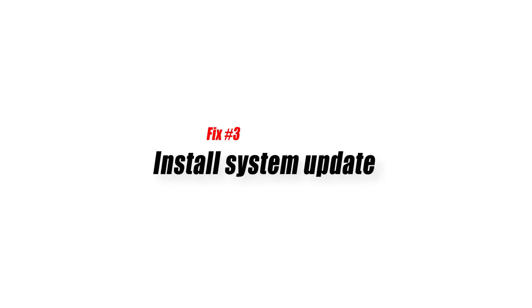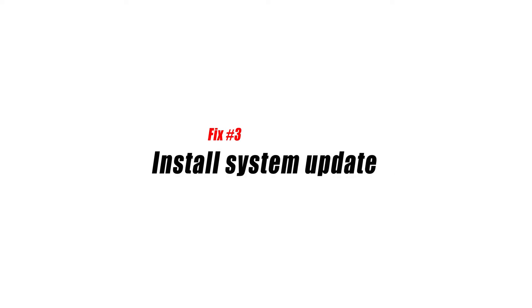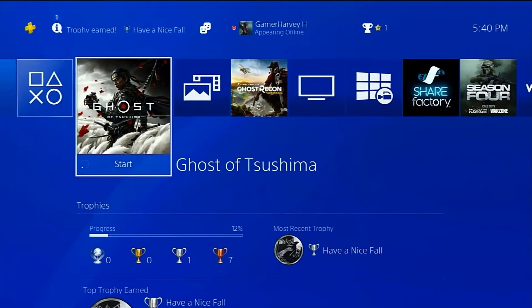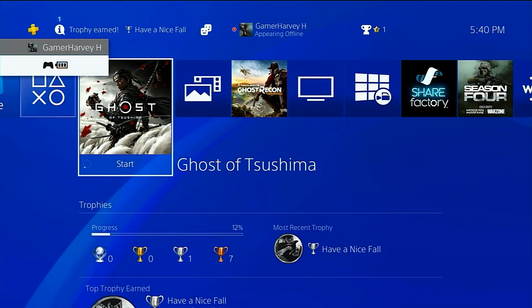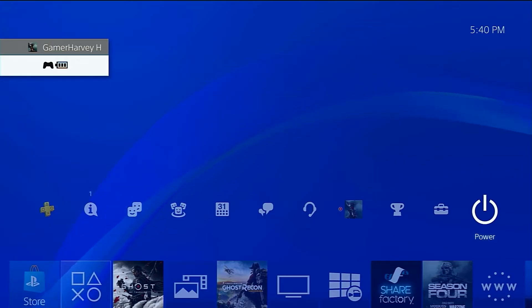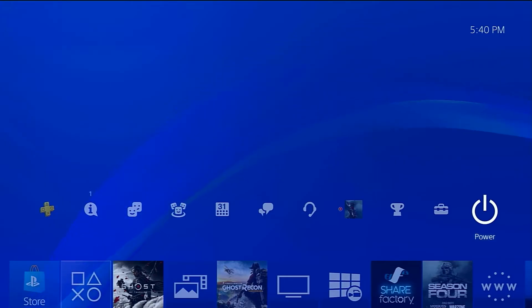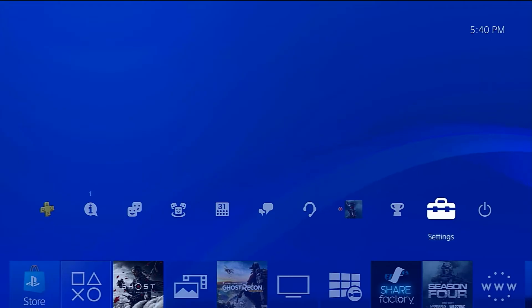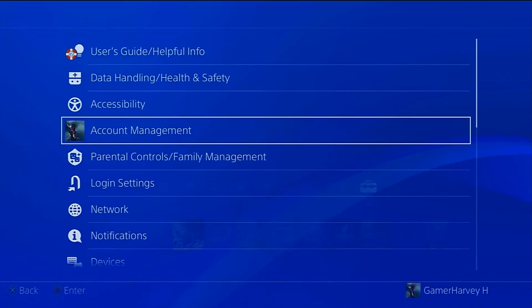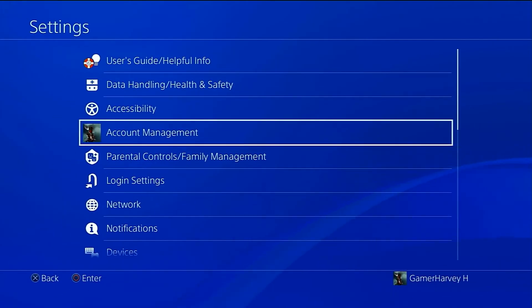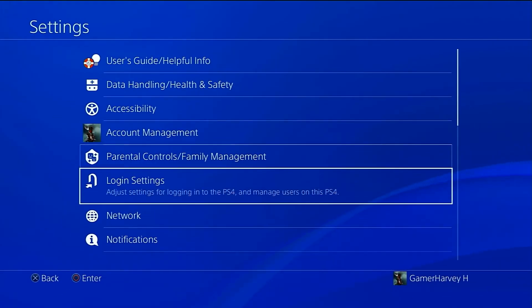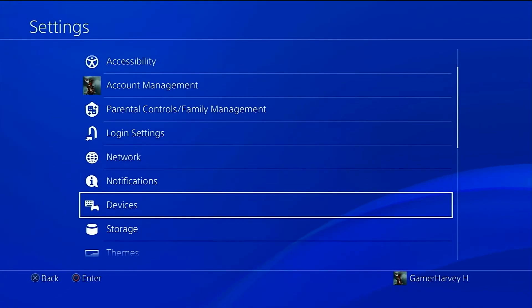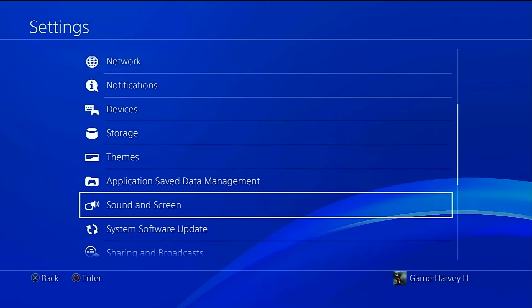Fix number three: install system update. Another basic thing that you must do in this case is to ensure that your PS4 is running the latest software version from Sony. If your PS4 has not been connected to the internet for some time and you have this problem, it may be because its software has been damaged. One of the ways to fix PS4 error codes is by installing system software updates.